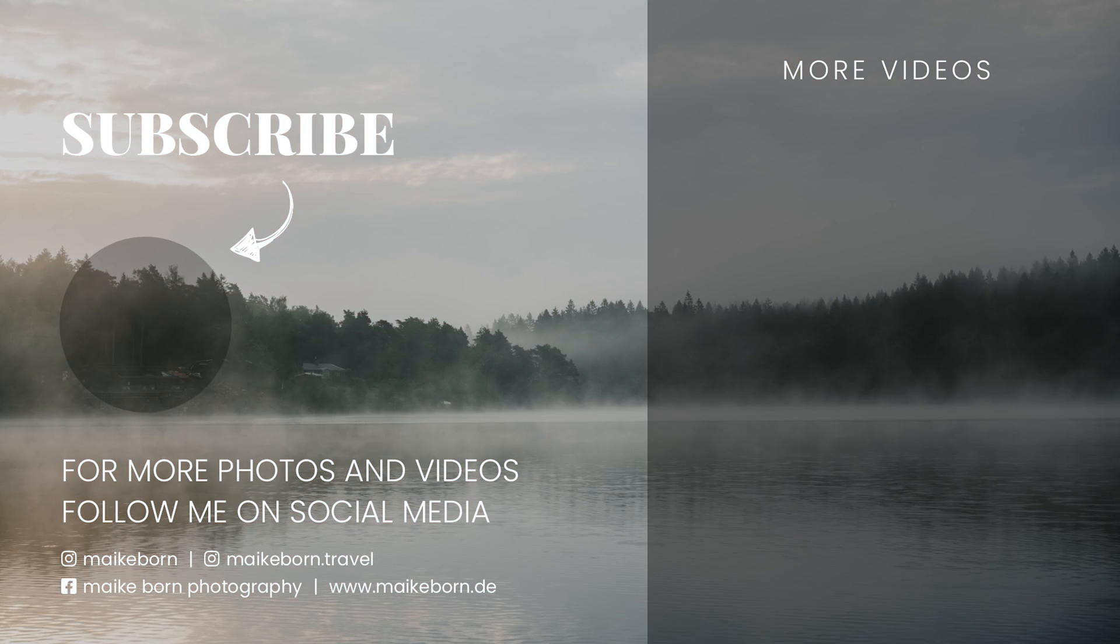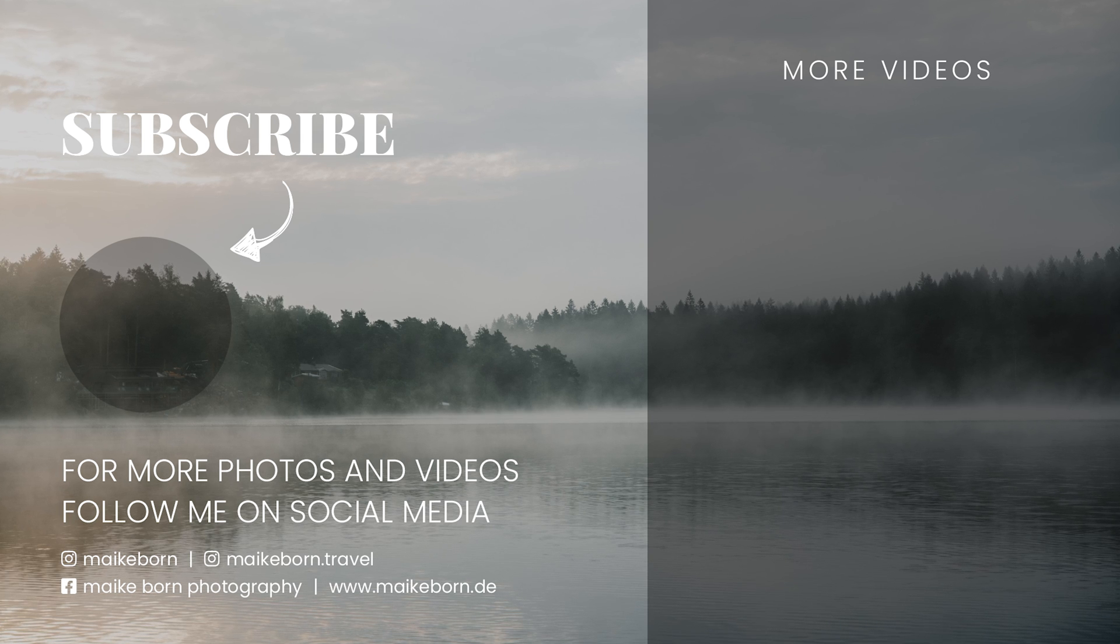If you found this tutorial helpful, don't forget to hit the like button. Subscribe to my channel for more content, and let me know in the comments what topics you want me to cover next. I will see you in the next video. Bye.